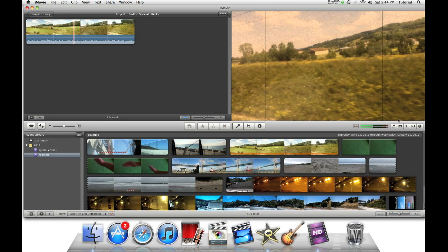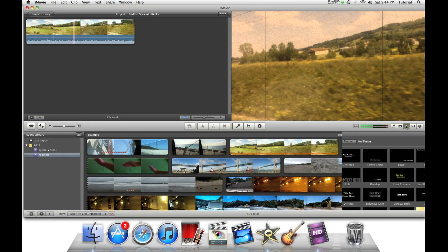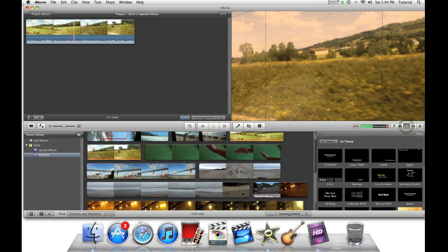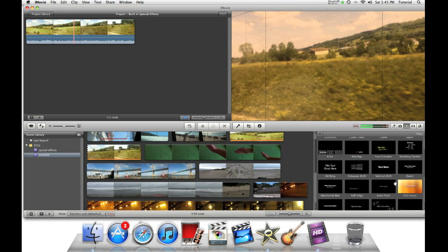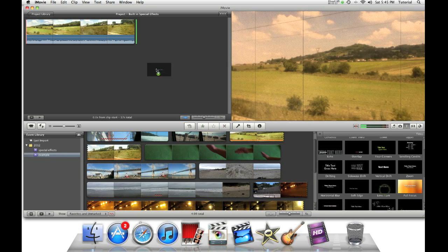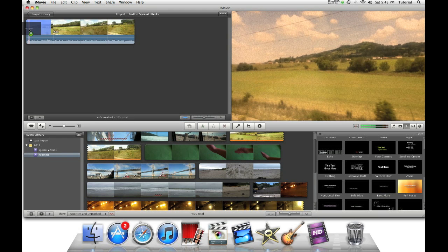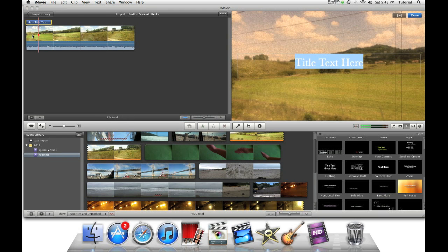Another thing, some other special effects that are also built into iMovie are hidden in the titles. So, the first effect I'm going to show you is lens flare. This normally is just like a flashy title, but you can do a very simple trick to it to make it look like a lens flare effect.